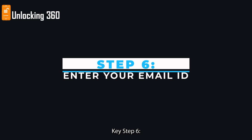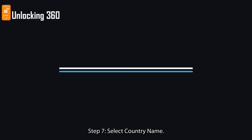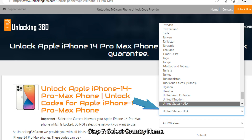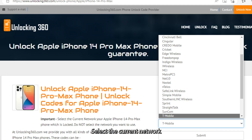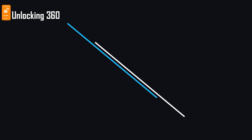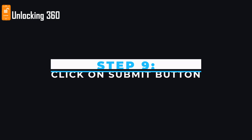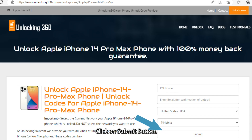Step 6: Enter your email ID on which you will get your unlock code. Step 7: Select your country name. Step 8: Select the current network your iPhone is locked on — do not select the network you want to use. Step 9: Click on the submit button.